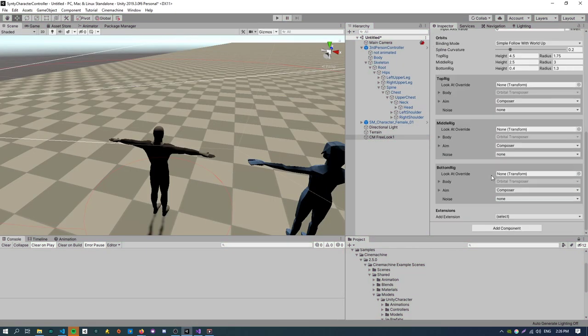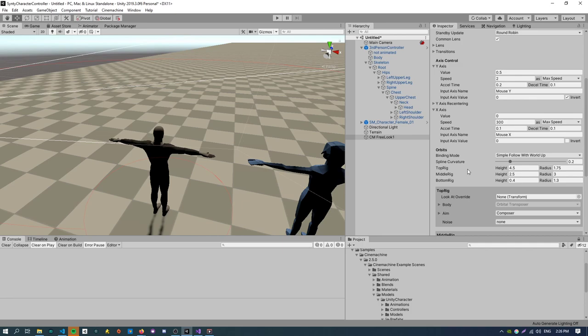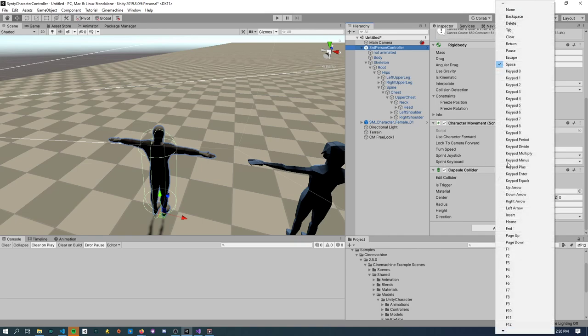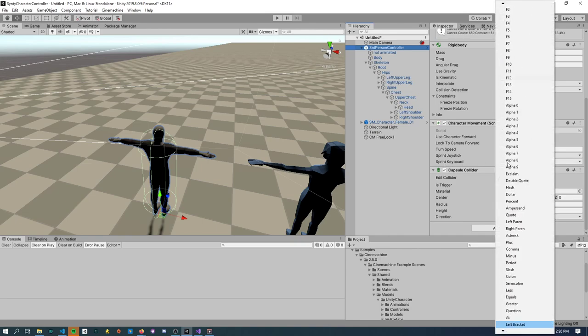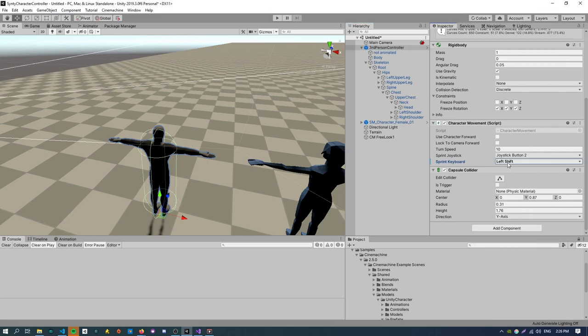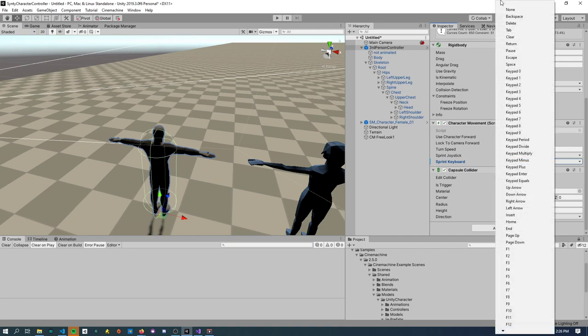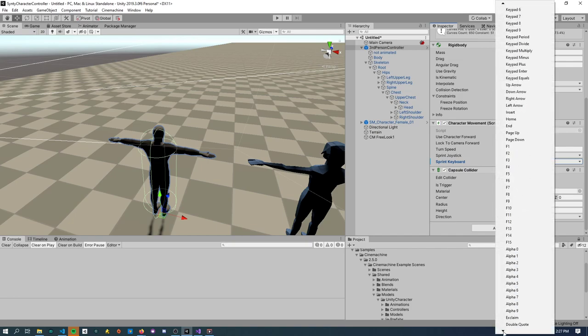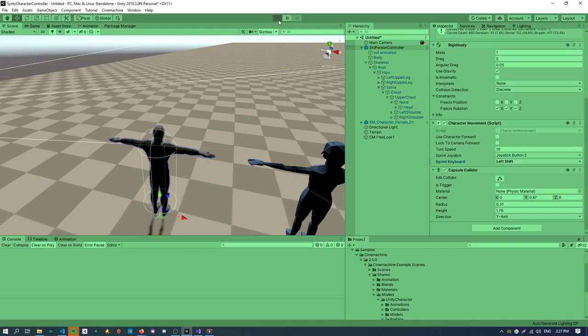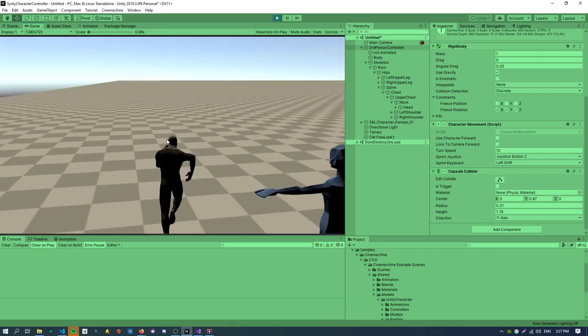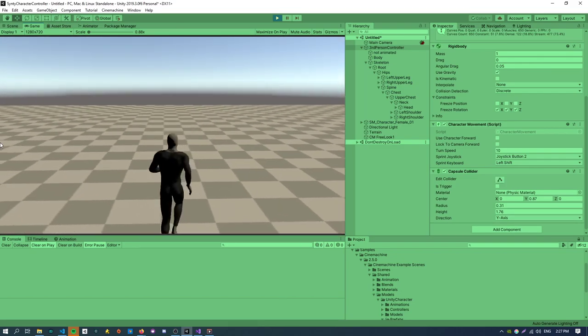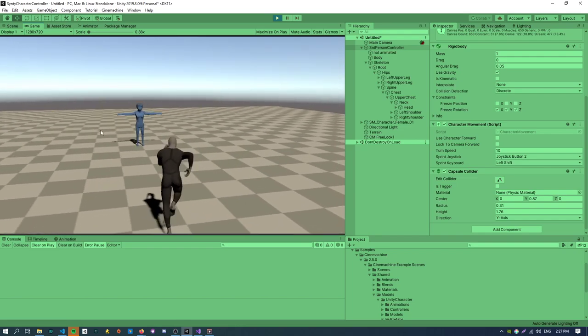One last thing is on the third person controller there is actually a sprint animation. So sprint keyboard I'm just going to change the keyboard binding here to left shift which is pretty standard for most games. Sprinting around using the left shift key. If anybody actually knows a better way to navigate this enum it's like insane doing it manually. Let me know in the comments. I normally just push L repeatedly until I get the key code that I want.